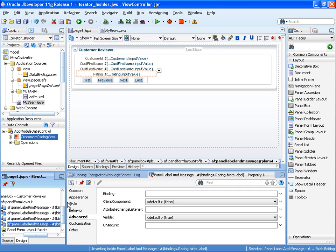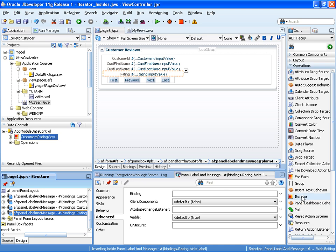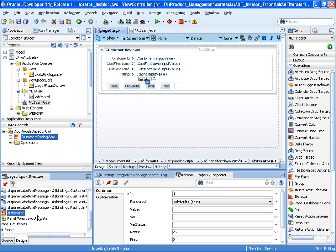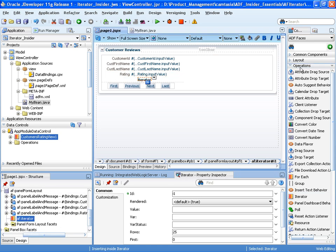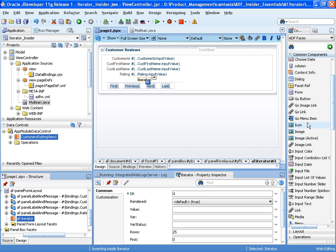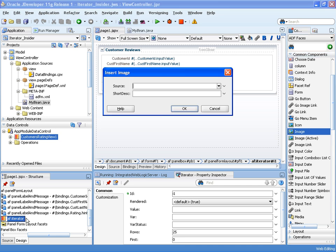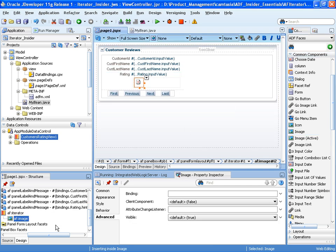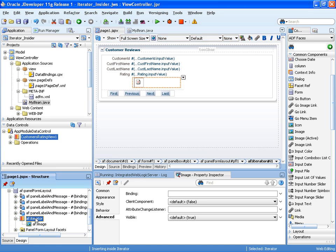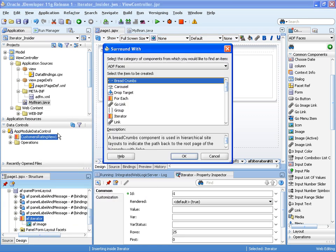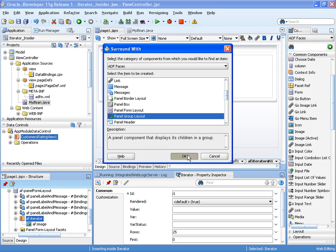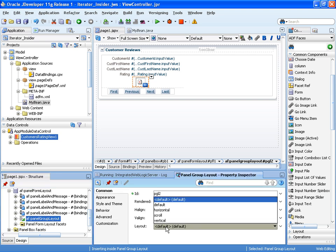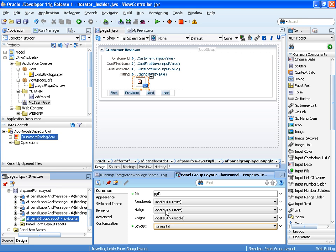I'm now going to drag and drop my iterator component onto the appropriate place on the page. There's our iterator component. And because the iterator component is going to stamp out many images, we drop on an image component as the child of the iterator. Because I want those images stamped out horizontally, I'm going to surround the iterator component with a panel group layout. Let's save that.